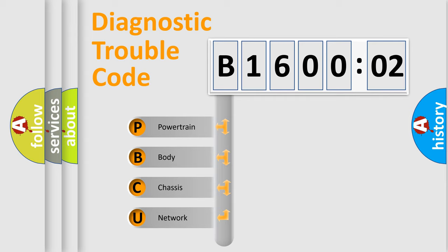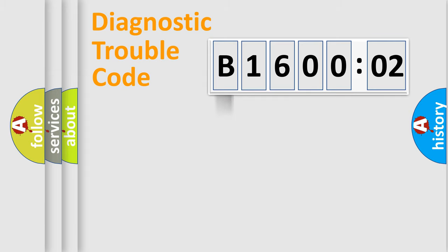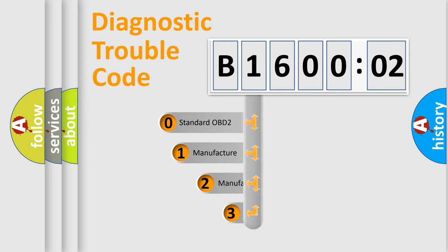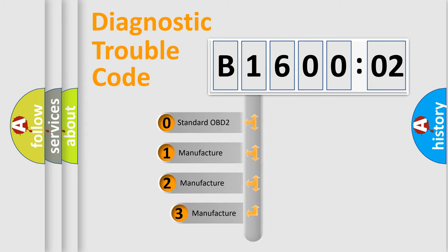We divide the electric system of automobile into the four basic units: Powertrain, Body, Chassis, Network. This distribution is defined in the first character code.